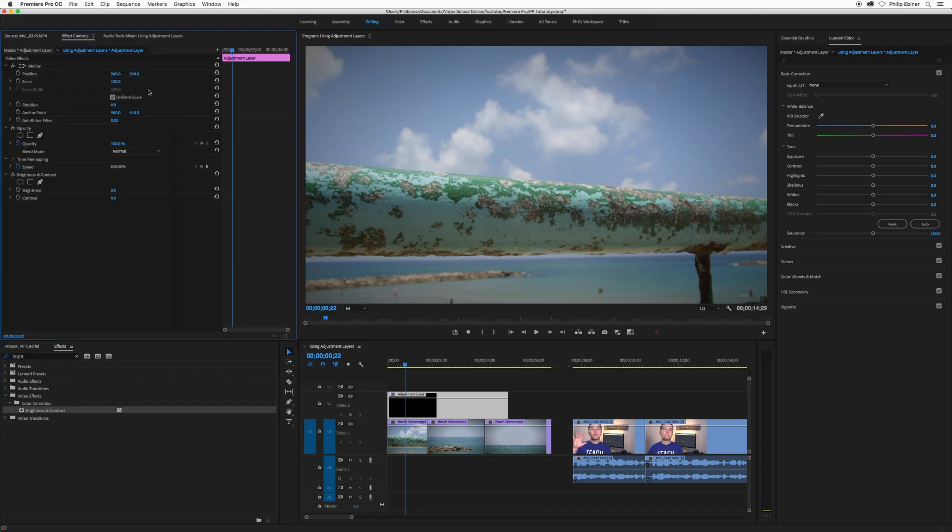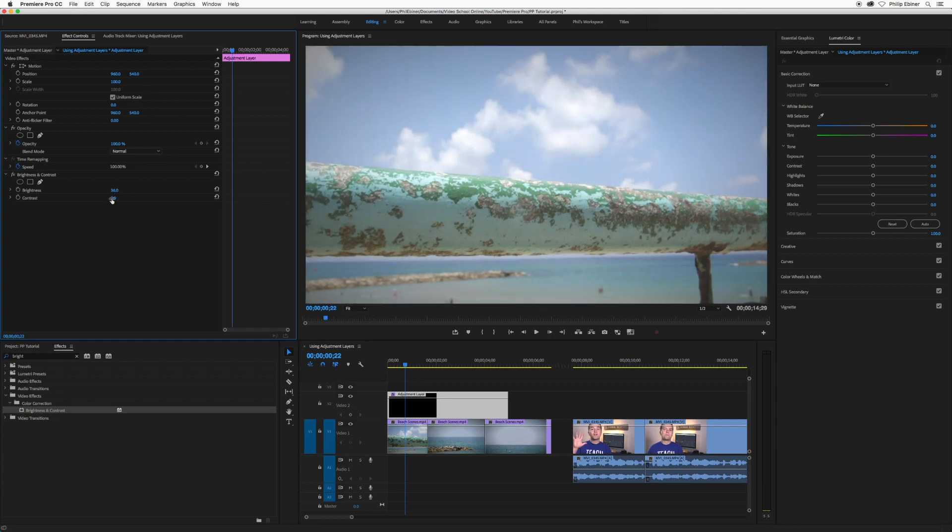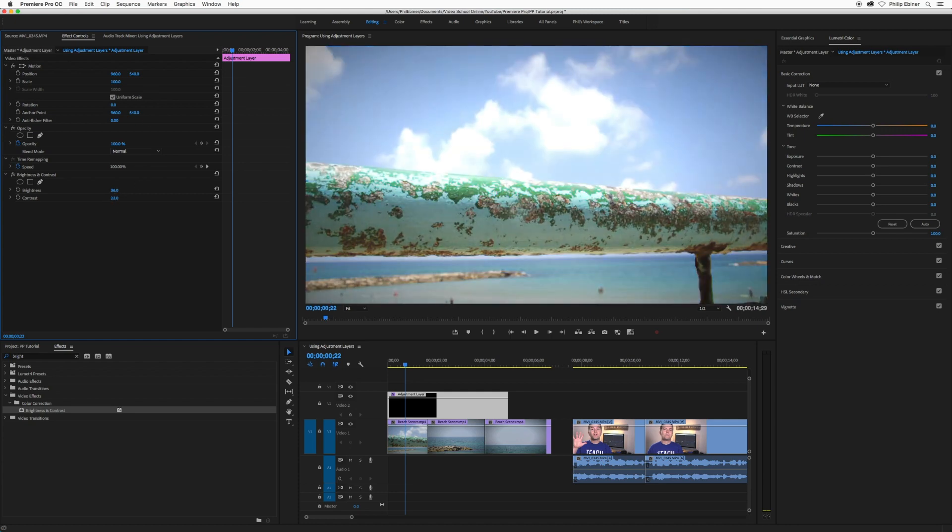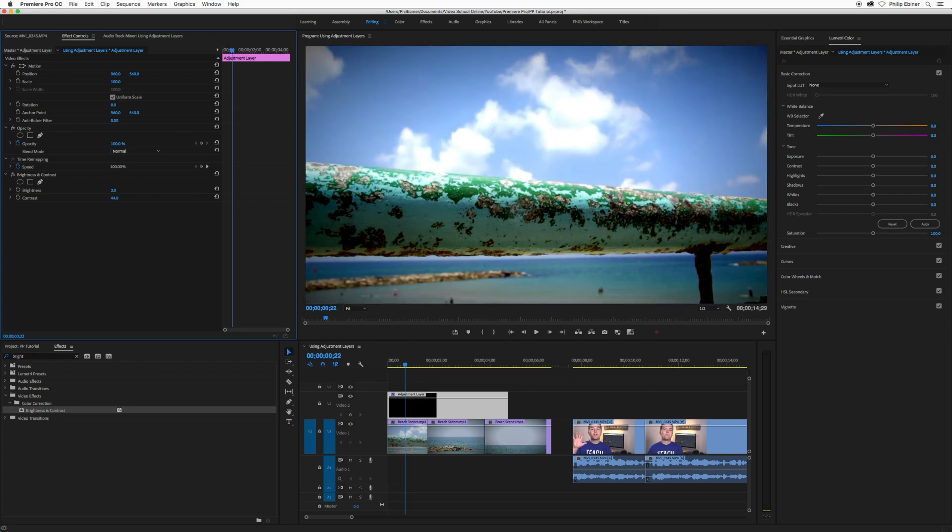So if I go to the effects controls now and we adjust the brightness and make it a little bit brighter, a little bit more contrasty, actually let's make it a little bit darker instead.